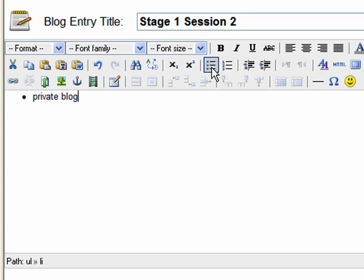It's actually a private blog. The portfolio is a private blog, and what that means is that you and your teacher are the only people who can come and see this blog entry.